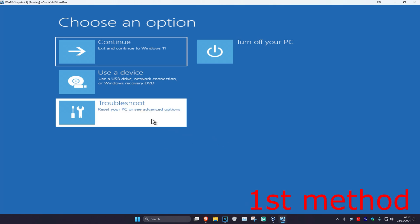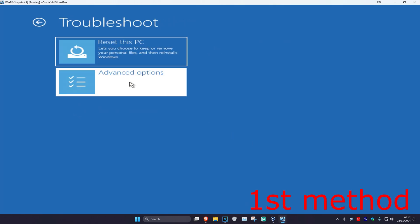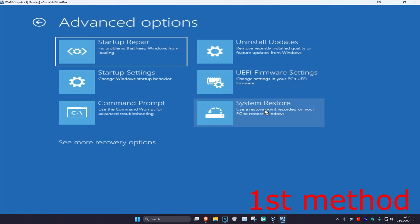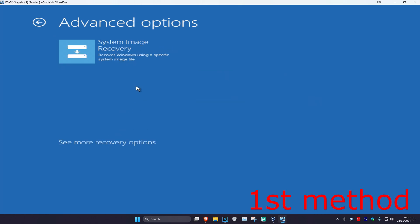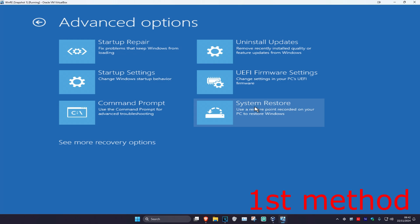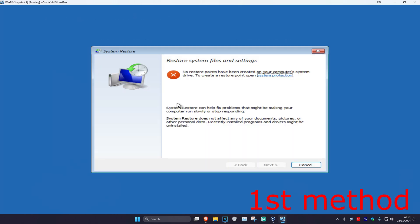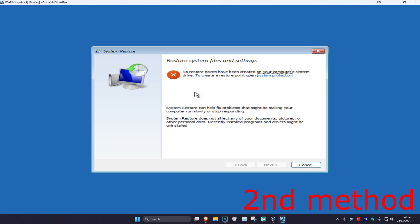For the first method, click on Troubleshoot, Advanced Options, and then System Restore. If you do not see System Restore, click on 'See more recovery options' and then it should appear. Click on System Restore, and if you have a restore point enabled on your computer, click Next and go back to your restore point. If that does not work, click Cancel for the second method.